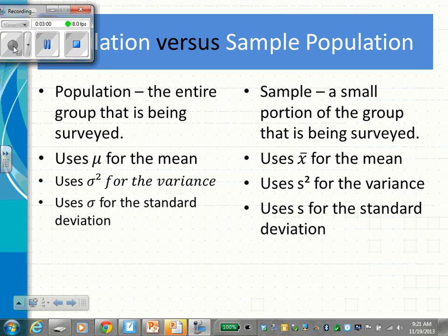Sometimes you give a survey to a population — that means you give it to the entire group being surveyed. If I wanted to survey about what kind of clubs we want and I'm going to survey the entire population, then I'm going to give the survey to every single 8th grader, every single 9th grader, every single 10th, 11th, and 12th grader. A population is the entire group.